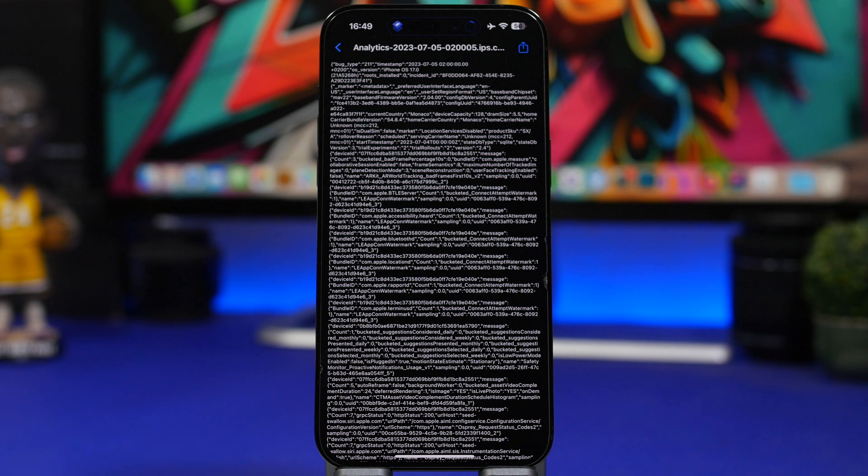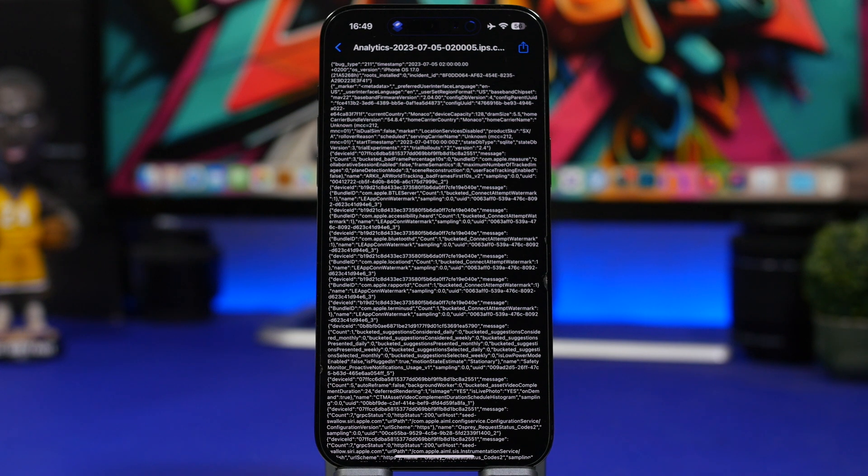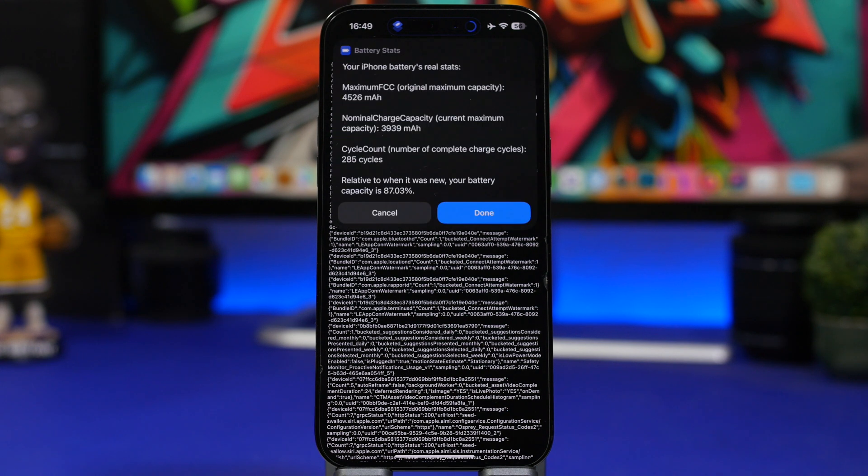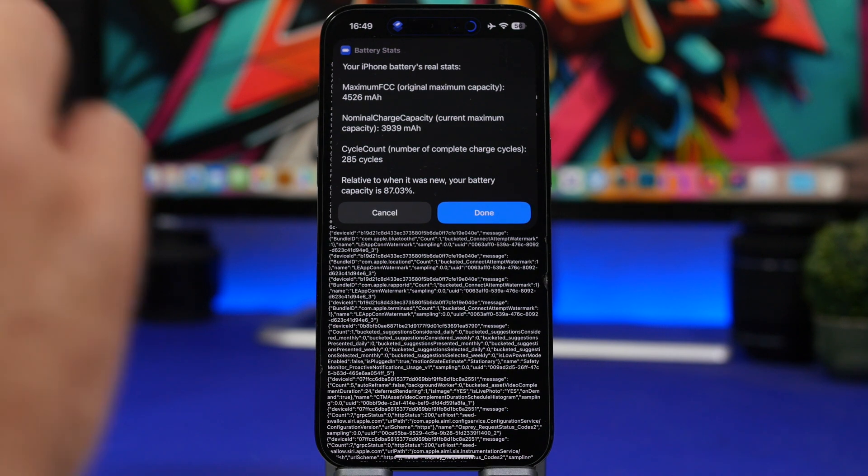And right here it will show the real statistics for your battery. So let's go ahead and wait this here a few seconds and it should show the information about our device. And you can see right here what's happening.